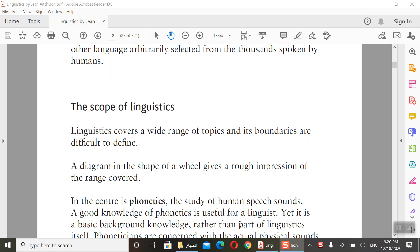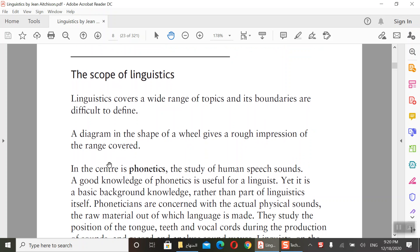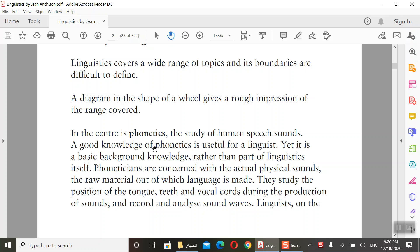I'm going to talk about the scope of linguistics and the topics that linguistics covers. We have a diagram in the shape of a wheel that gives a rough impression of the range covered. The diagram is not visible in this online version, but if you have the book you can see it. In the center of this diagram we have phonetics — we start from phonetics, so linguistics has many topics under it.